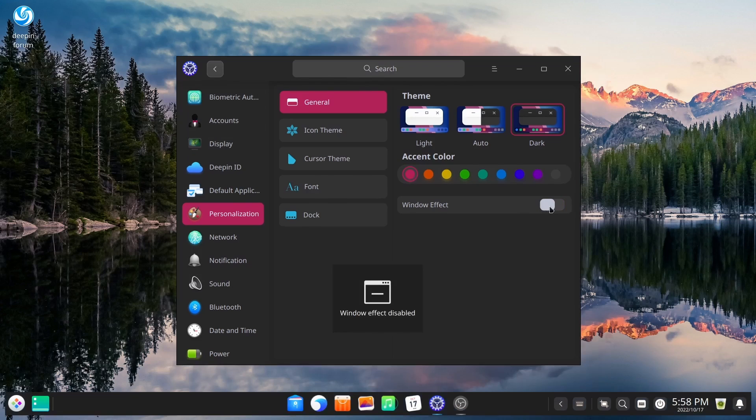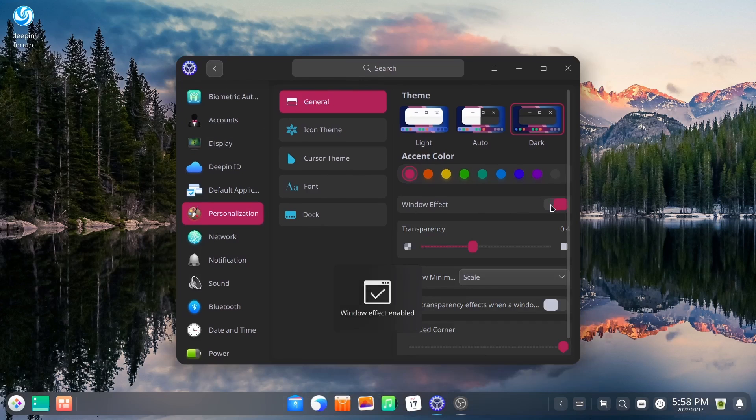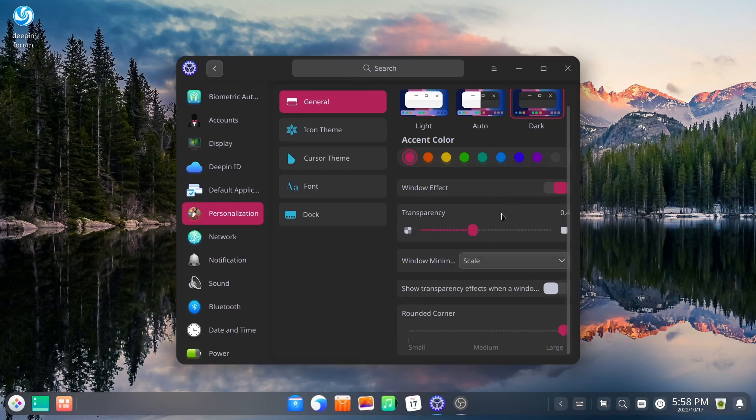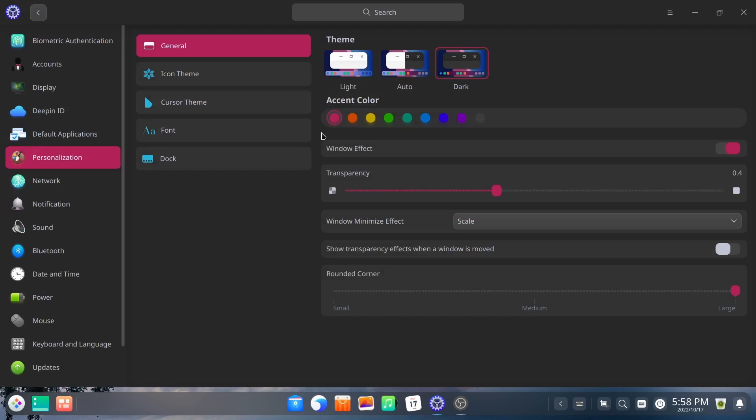You can turn window effects on or off. I'm going to go ahead and leave that on, which gives you transparency. And then of course window minimization goes in a scale. Let me go ahead and maximize that for y'all. And then show transparent effects when window is moved. You can do that.